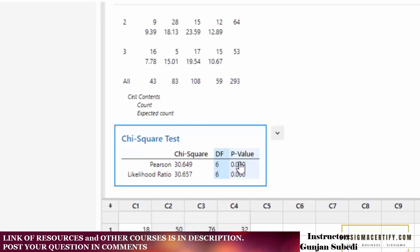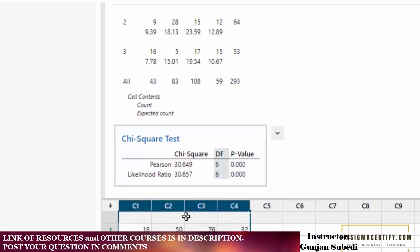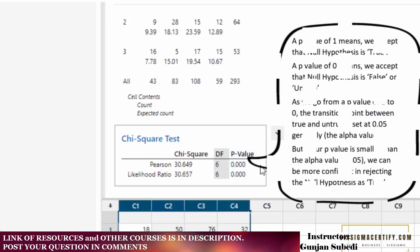The p-value is 0.00 for both Pearson and likelihood ratio. To actually see whether there exists some relation between the incharges and the outcomes, we have to see the p-value and alpha-value. If we set our alpha-value at 0.05, this p-value is actually less than 0.05.